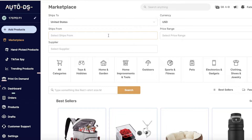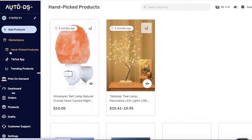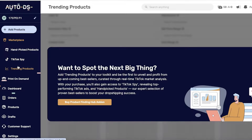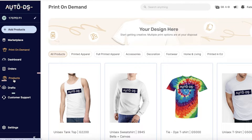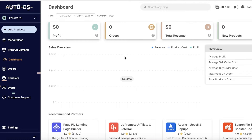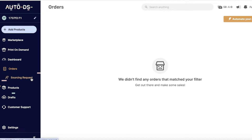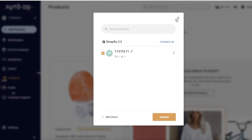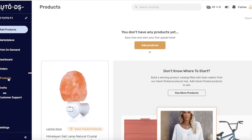With AutoDS installed, we can start setting up our Shopify store integrations and products. On the left panel, you have a Marketplace section, a hand-picked products section showing trending items, a TikTok Spy add-on feature for finding products trending on TikTok, a trending products section, a print-on-demand section (so you don't need to go to Printify or Gelato separately), a basic dashboard for revenue/profit/orders summary, an orders section, and a products section. At the top you can connect multiple Shopify stores to one account.